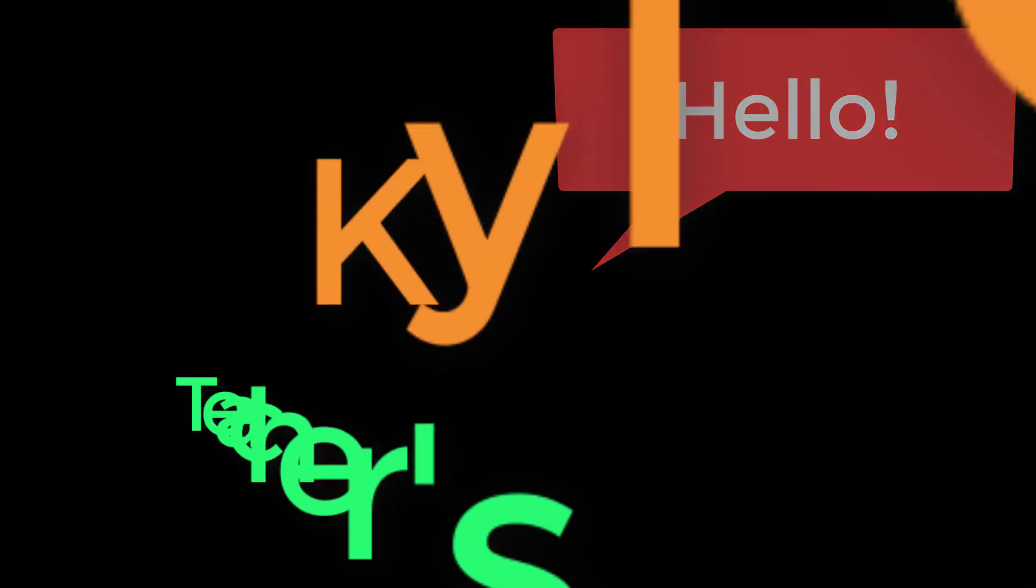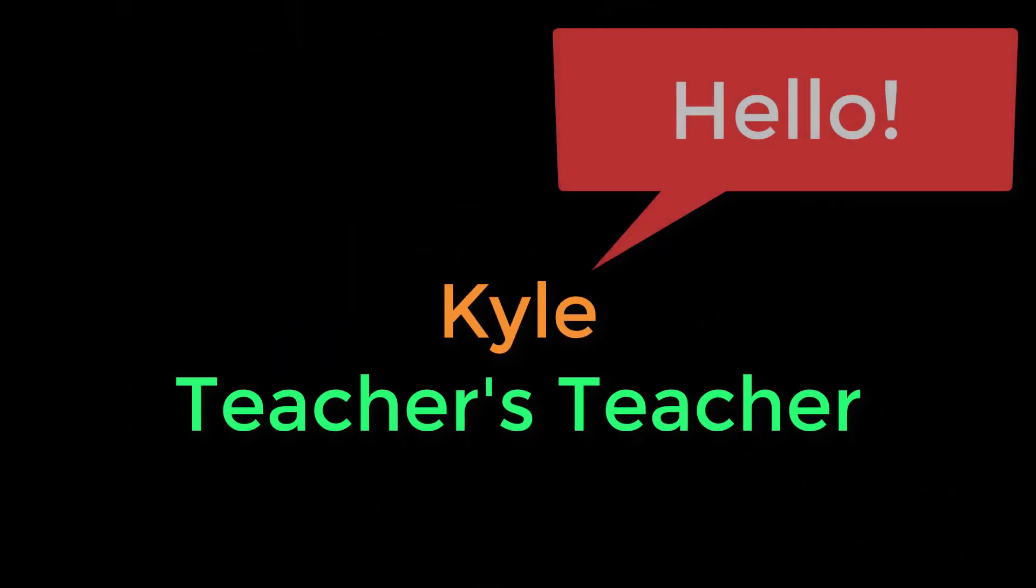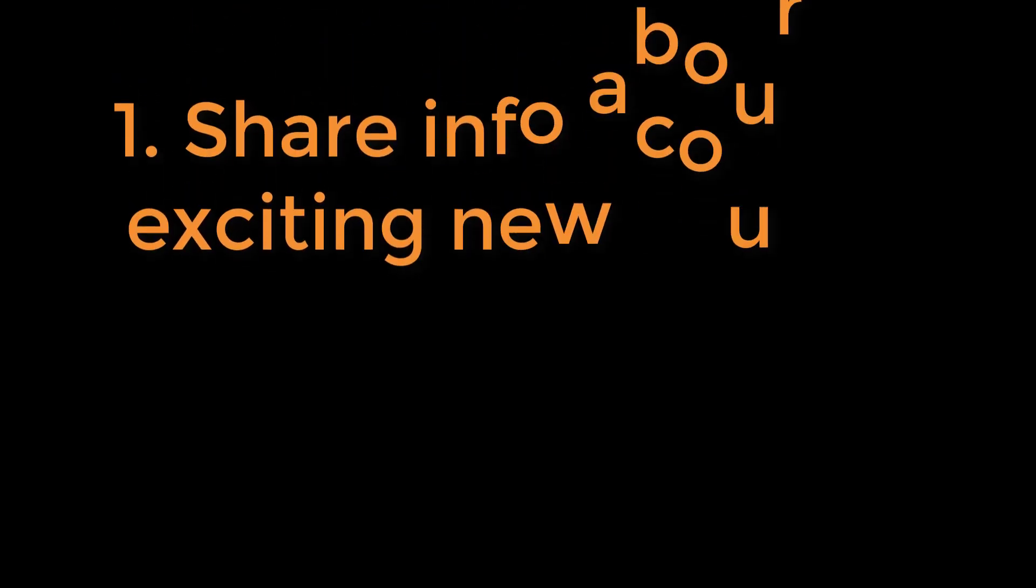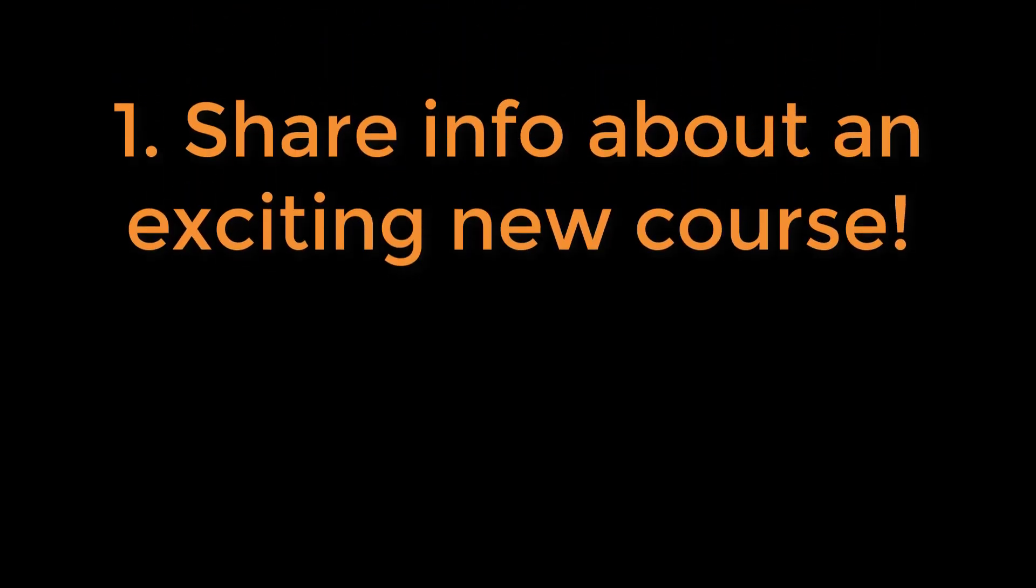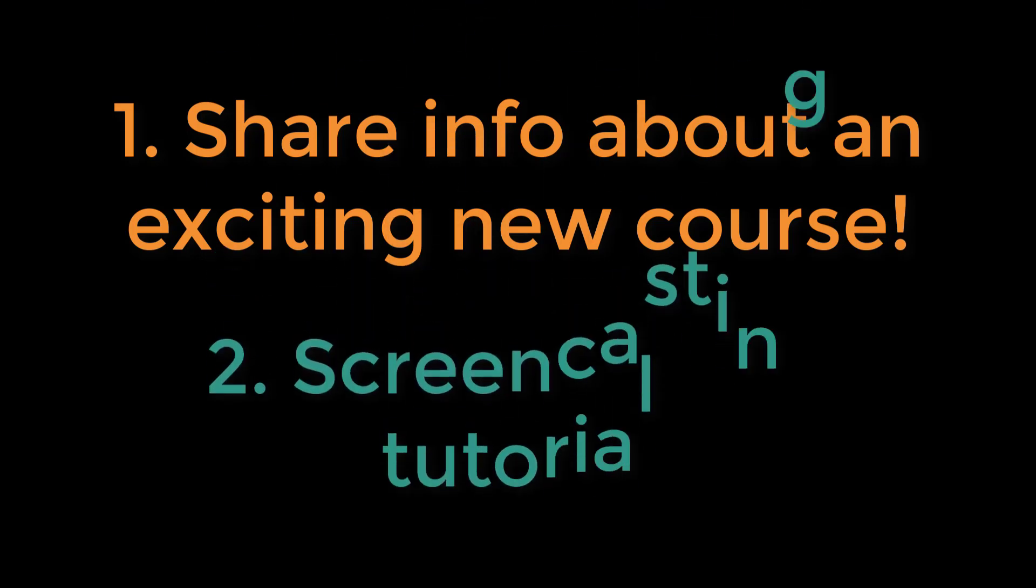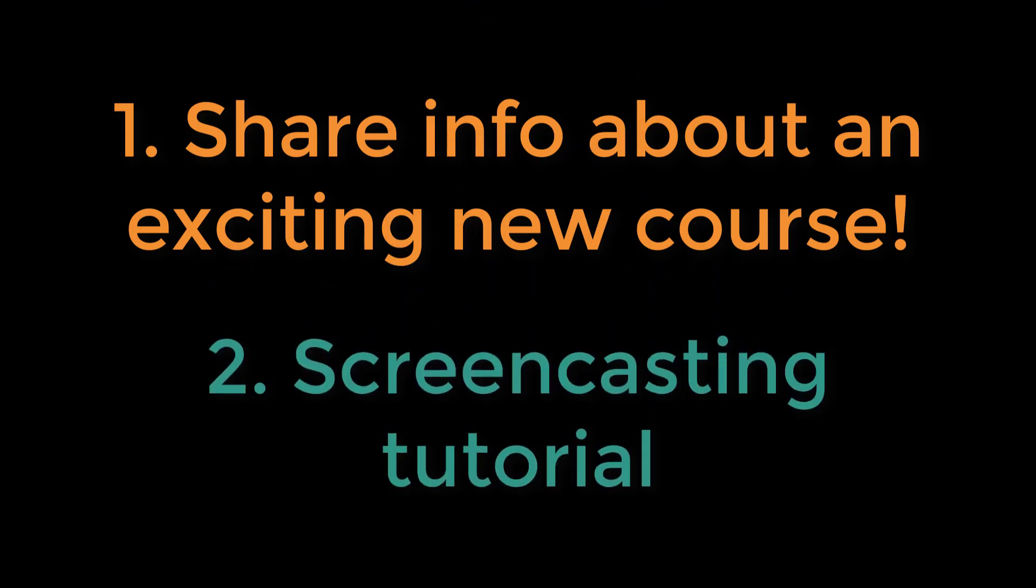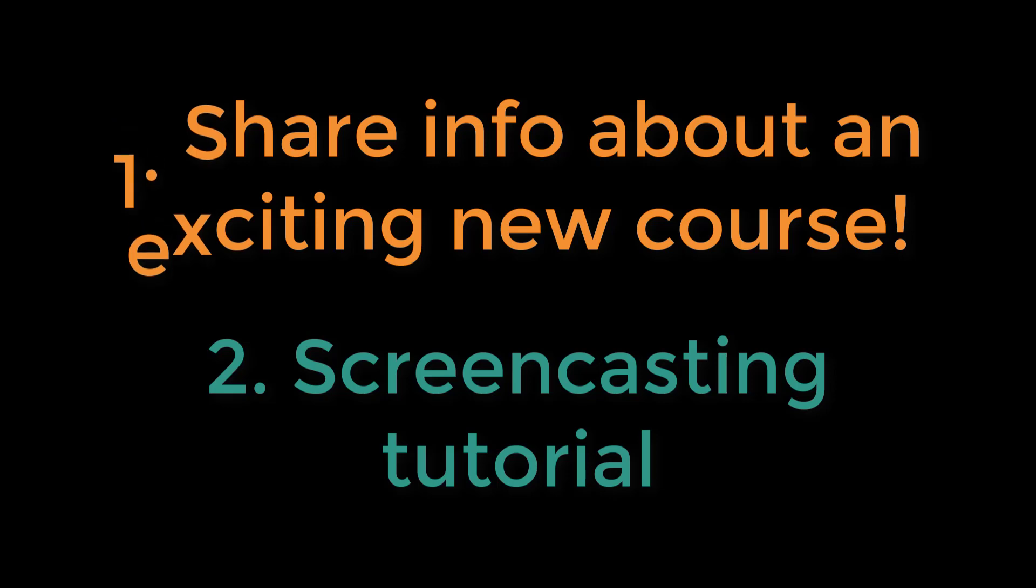Hello everyone, this is Kyle from Teacher's Teacher, and in this video I want to do two things. First, I want to briefly share with you an outline for a new, exciting course coming to Teacher's Teacher later this year. And second, give you a sneak peek of some of the content, including a tutorial on how to record your screen to support your students with e-learning. Let's get started.